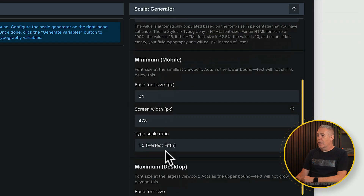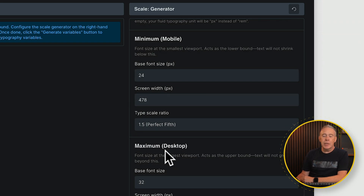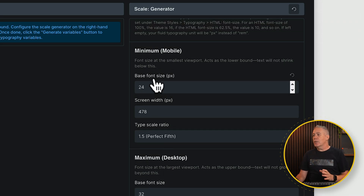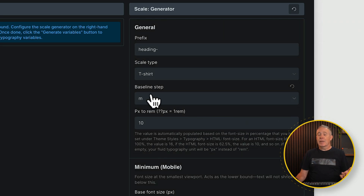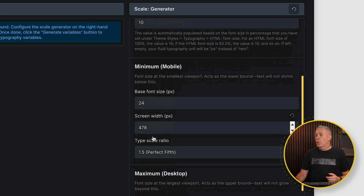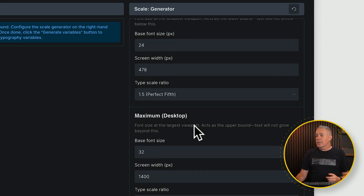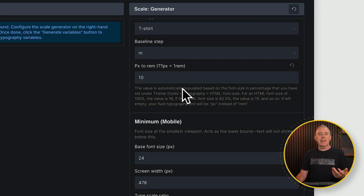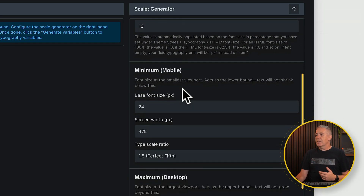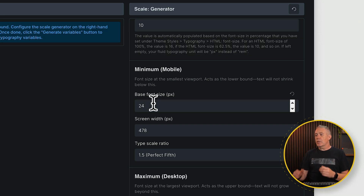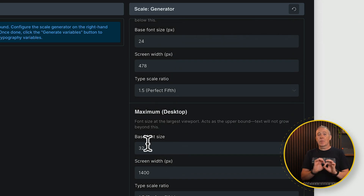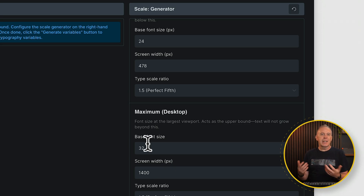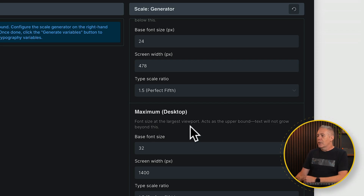Then we've got our minimum and our maximum, our type scale ratio, and our screen widths. What you're effectively doing here is setting what the base font size is — which equates to that baseline step in M — for the minimum for mobile and the maximum for desktop. I'm working with the headings at the moment. I'm saying the smallest I want to work with on the medium is 24 pixels, and for desktop it's 32. So our medium is bigger than our normal body text.